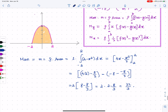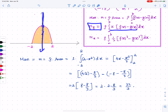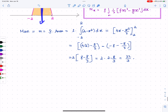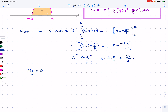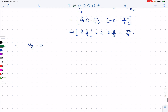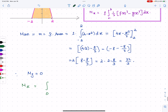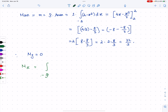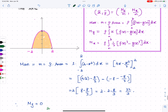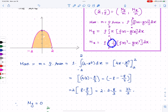We already said My = 0. By symmetry the moment around the y-axis is zero, so My = 0 and we don't need to do that calculation. Now let's look at Mx, which is the integral from -2 to 2 of one-half times [f(x)]² dx, since g = 0.